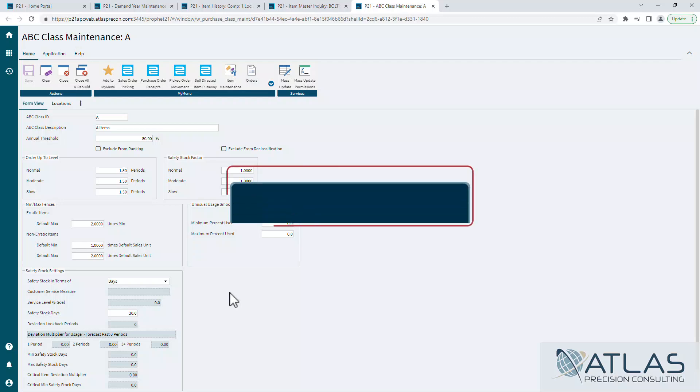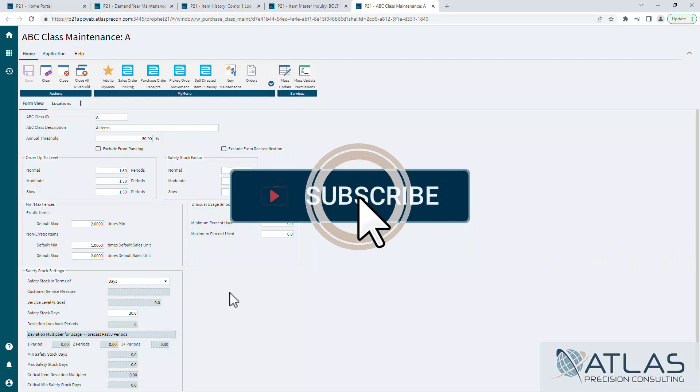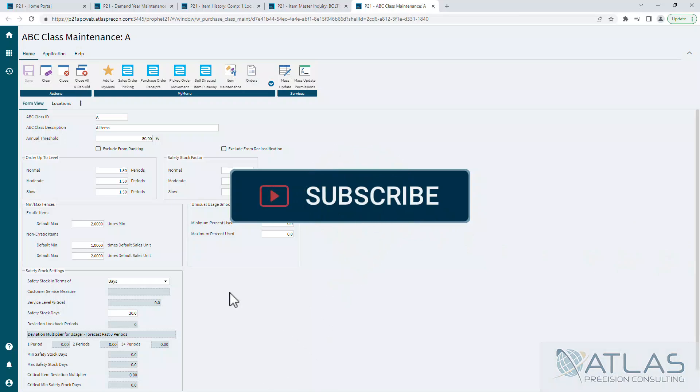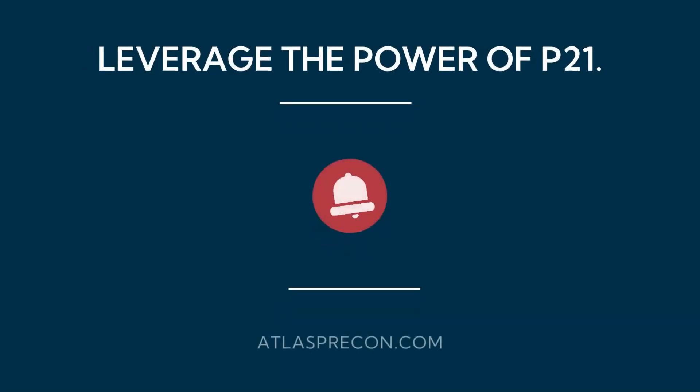If you guys like this video, or if you have comments, other videos you want to see, put a comment below and make sure you like and subscribe. And as always, Atlas is here for your P21 needs.